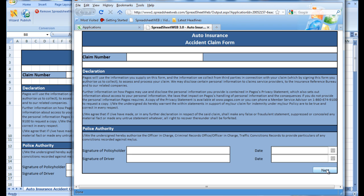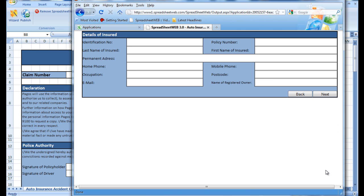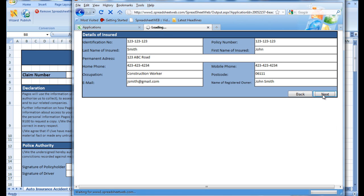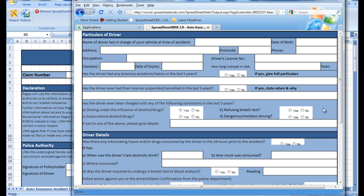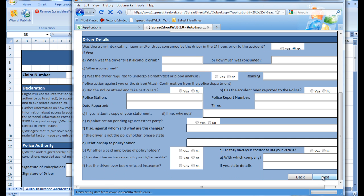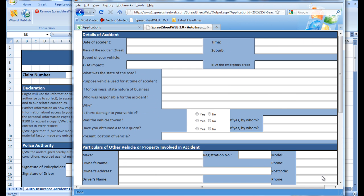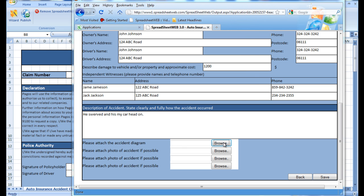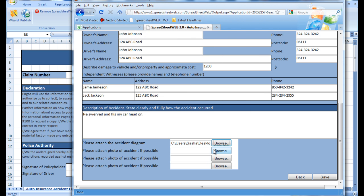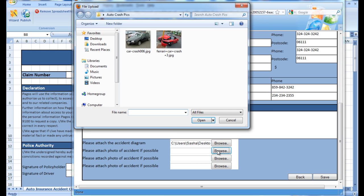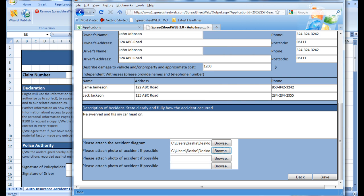Now, I will fill out the claims form, and I will use the attachment input to attach pictures of the car accident. Then I will submit the insurance claim.